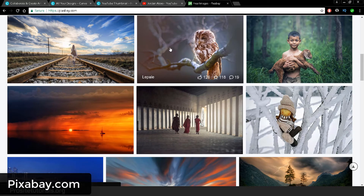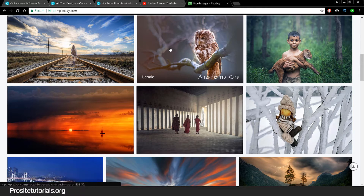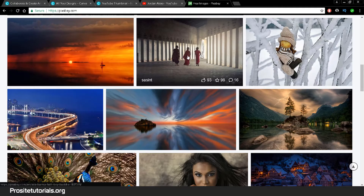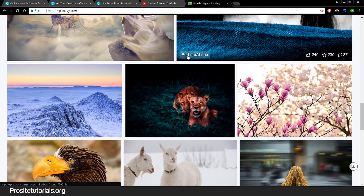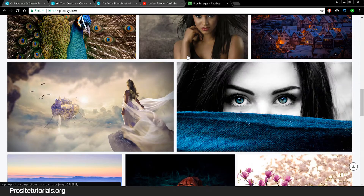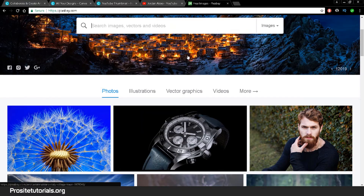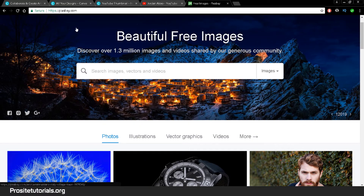I always recommend using no-copyright images because if you use copyrighted images, someday you may go to your YouTube channel and find one of your videos penalized for having copyright images, music, or anything like that. Never use copyrighted images or music. Go to pixabay.com — you'll have the link below in the description. In the search box, type whatever type of image you want to find.